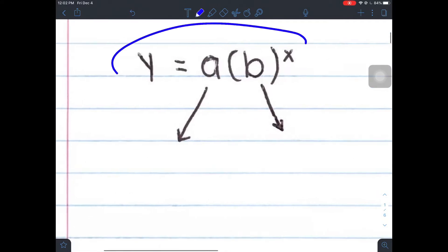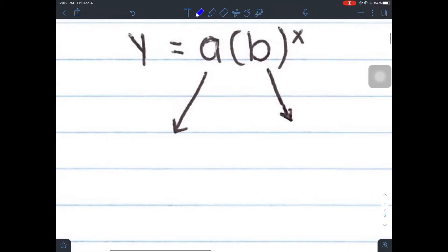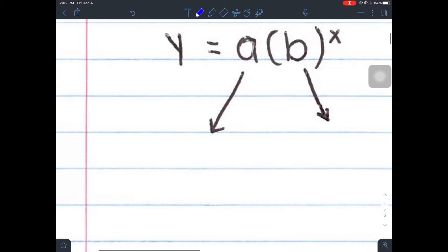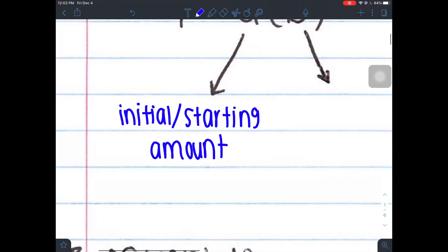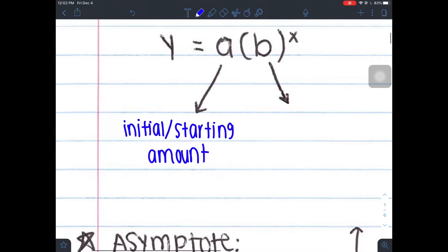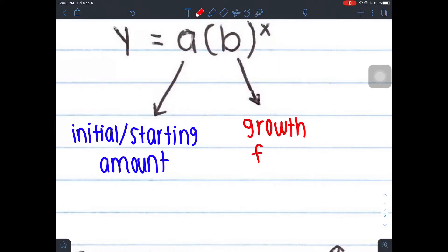An exponential equation has this basic form: y equals a times b to the power of x. You do need to know this formula because it is not given to you on a STAR test. Our a value represents our starting or initial amount — also known as our starting value. Your b is also known as your growth factor. This is how much your exponential is either growing or decaying.